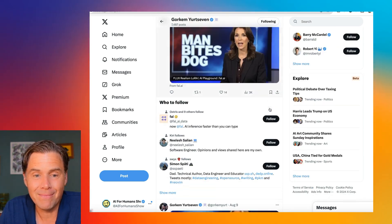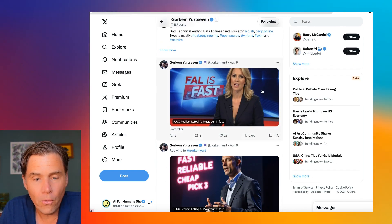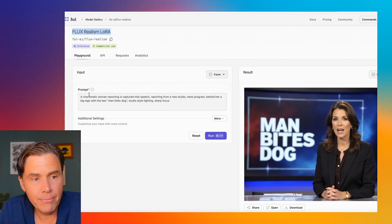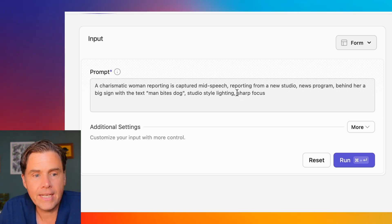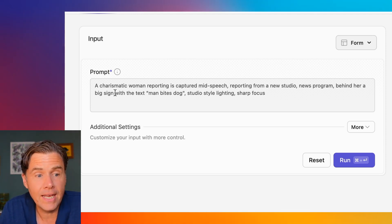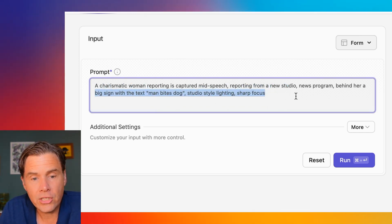Sorry, Gorkum — I apologize for mispronouncing your name. He had been posting some pretty incredible images of women or men hosting news shows. We're going to click through to this — it takes you to FAL and it's the Flux Realism LoRA. His prompt is: 'A charismatic woman is captured mid-speech reporting from a news studio, news program. Behind her is a big sign with the text Man Bites Dog, studio style lighting, sharp focus.'